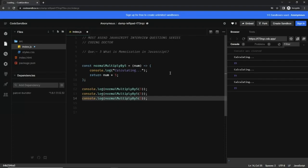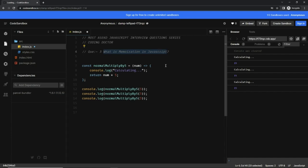Hello guys, welcome to JavaScript interview question series. Find the series link in the description. This is question 3: What is memoization in JavaScript? Here we have a normal function